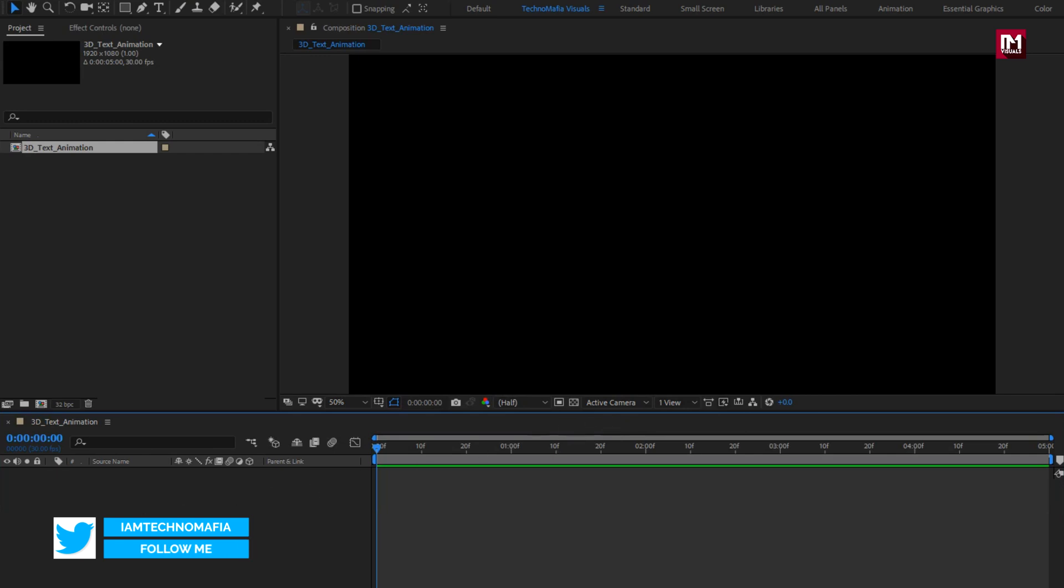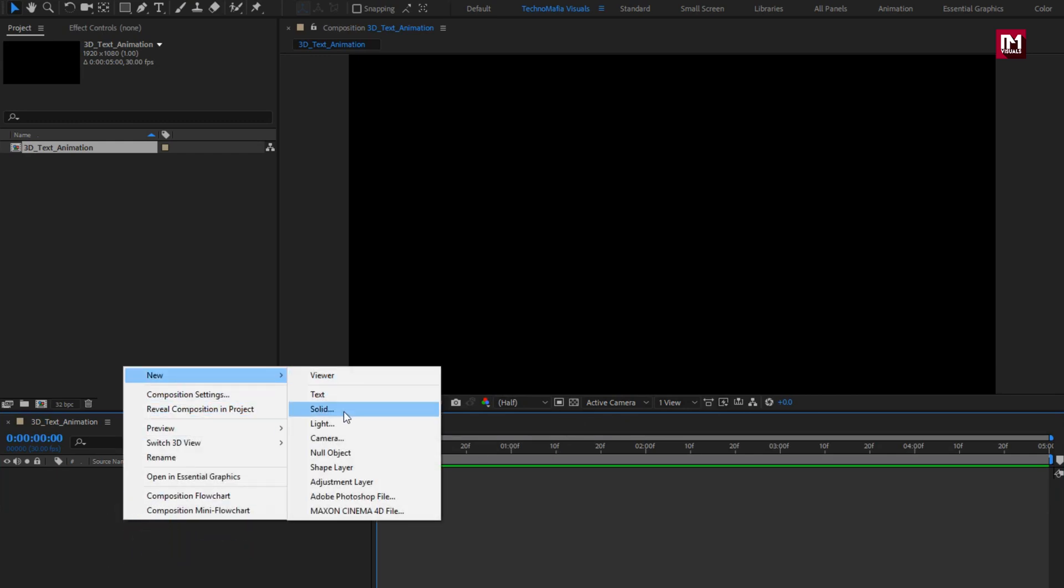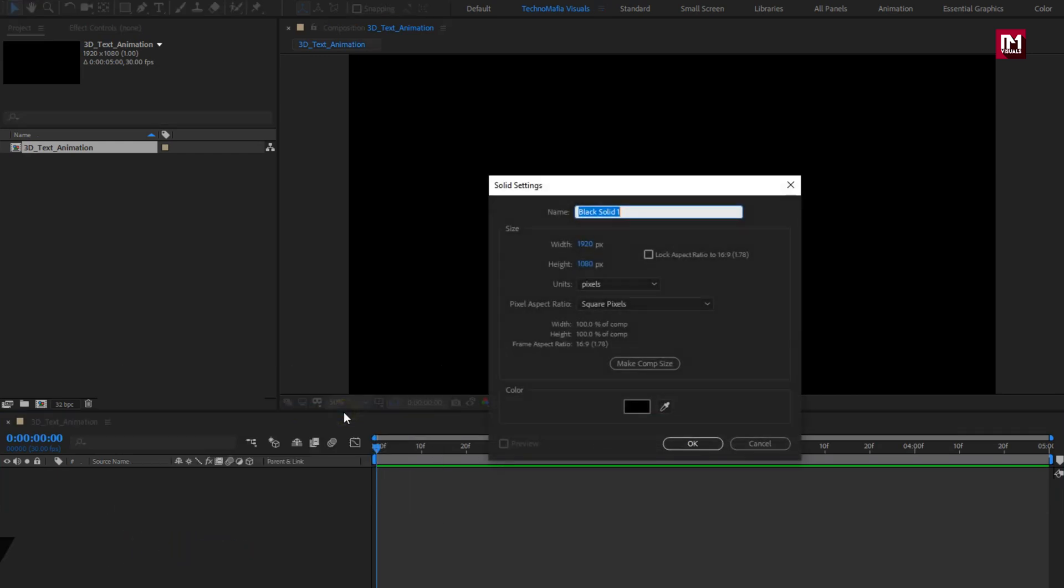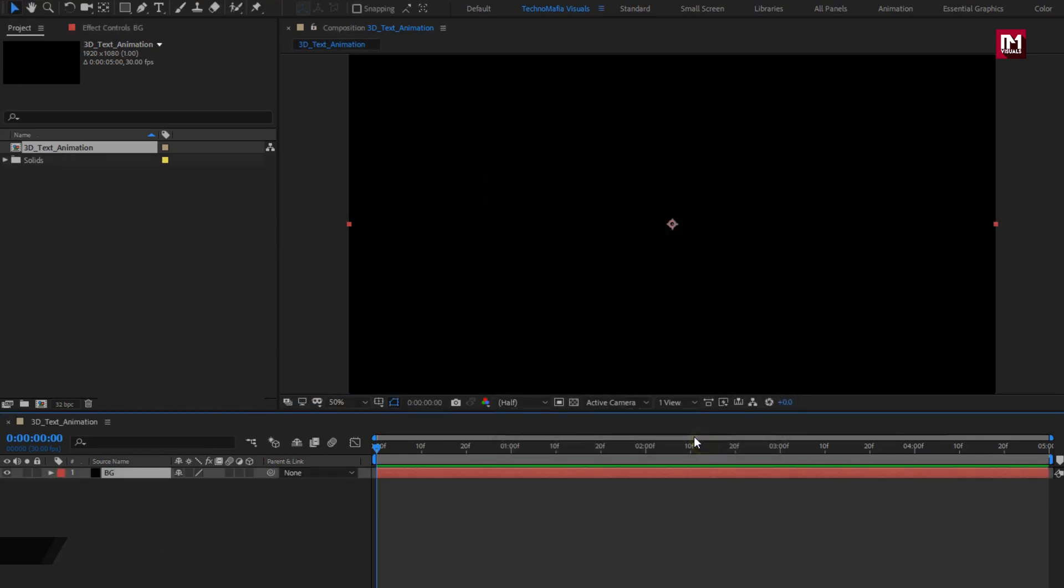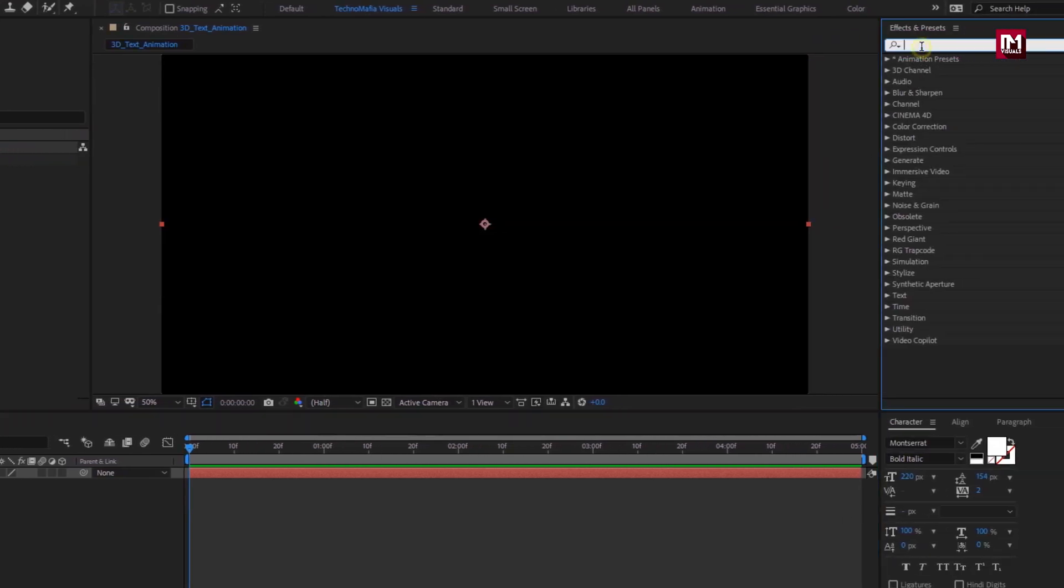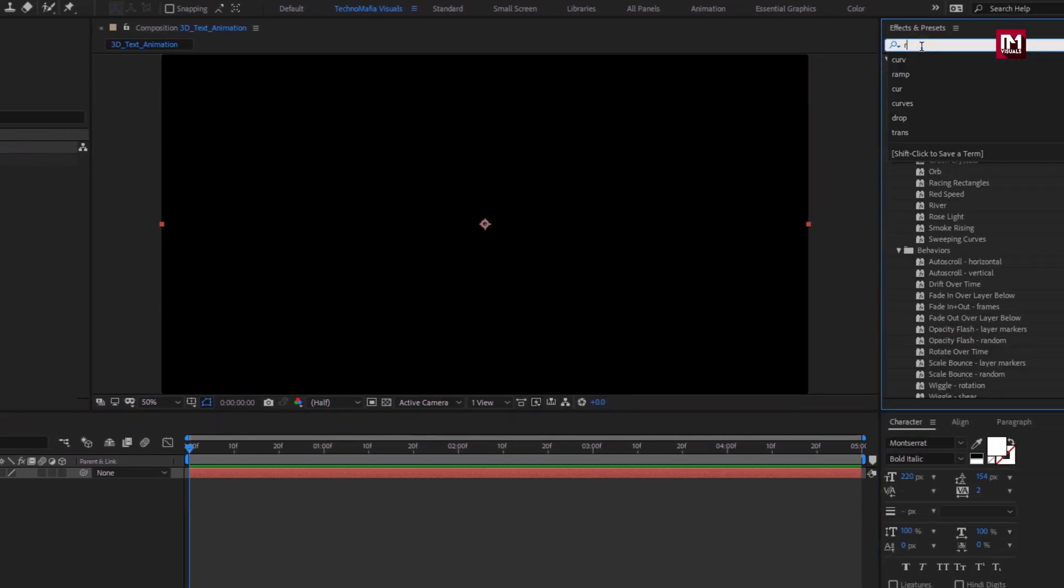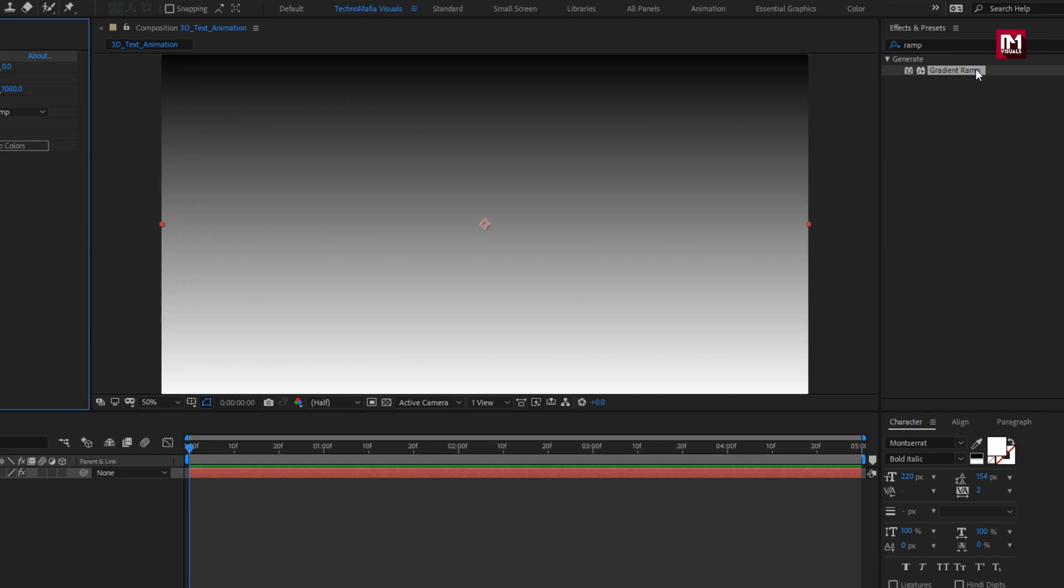Now let's create a new solid layer. This will be our background. Here you can also add your video footage as your background. In effects and preset, search for gradient ramp and add it to the solid layer.